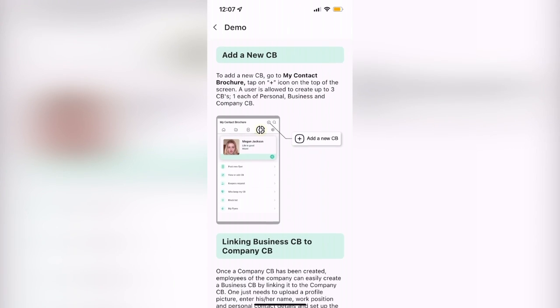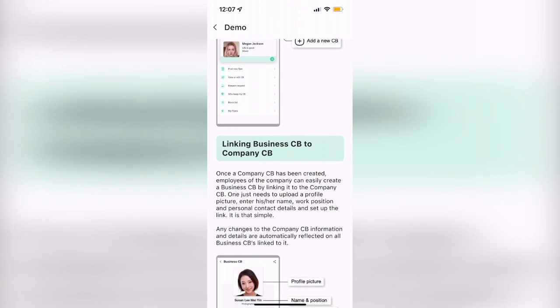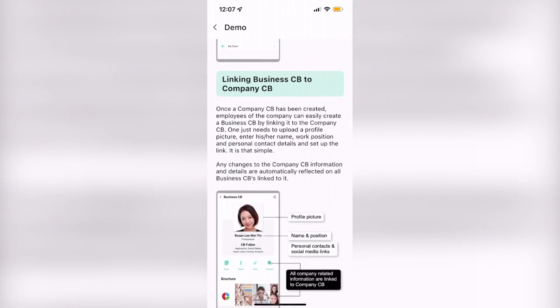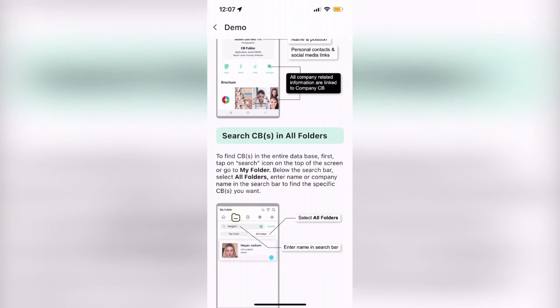If you have both a business and company contact brochure, you can also easily link the two so you don't have to enter the same information twice.